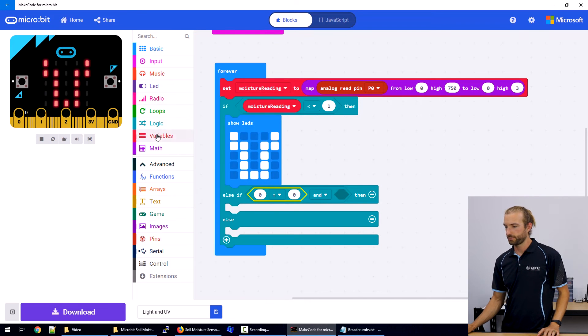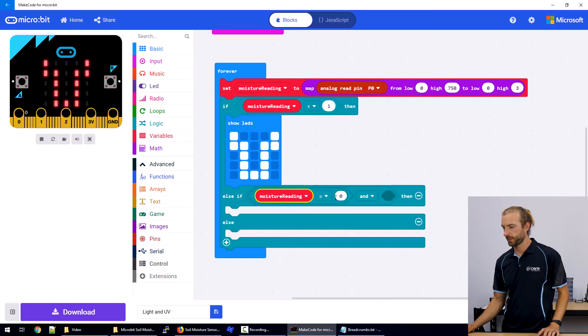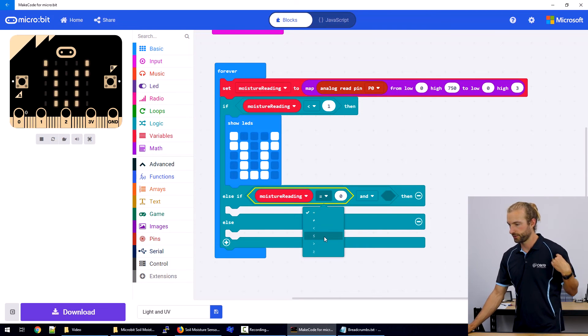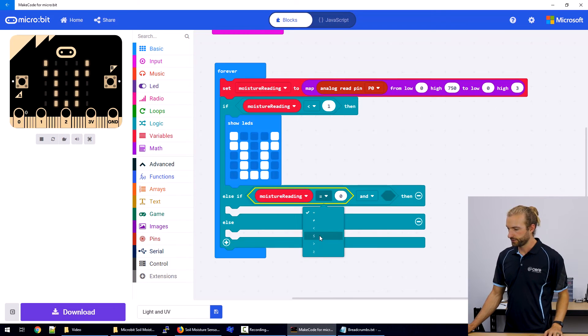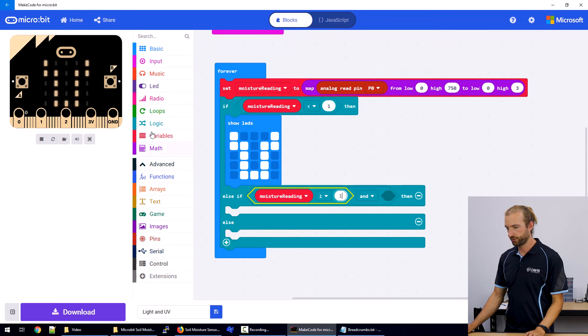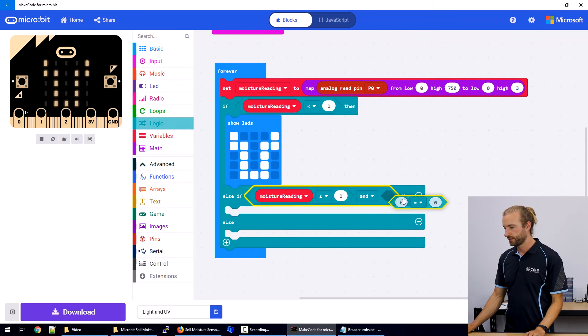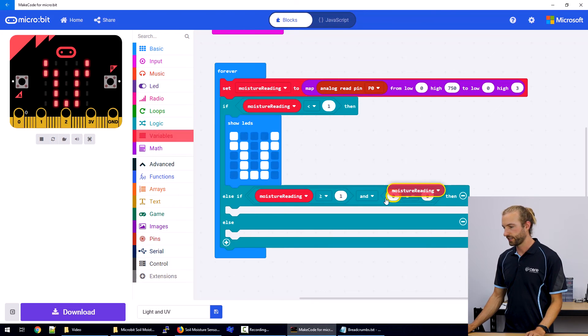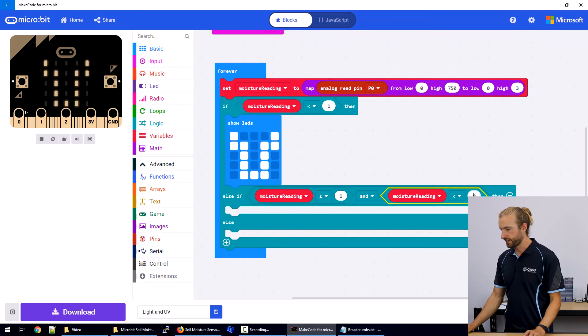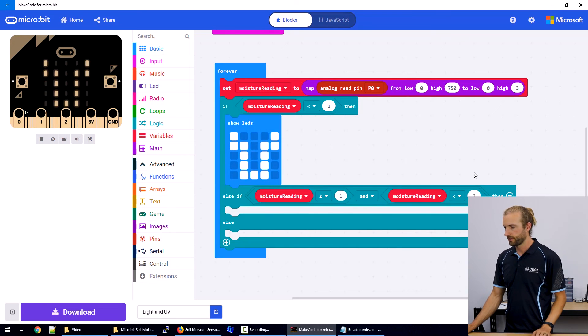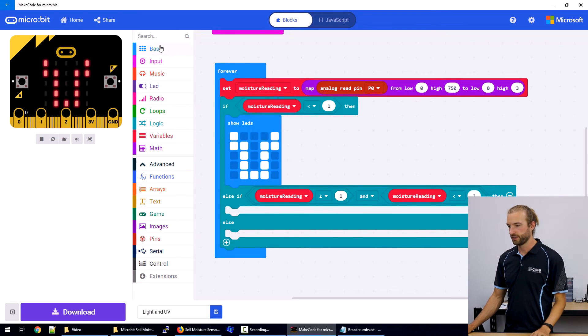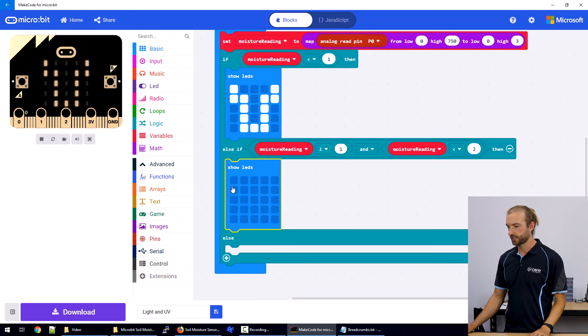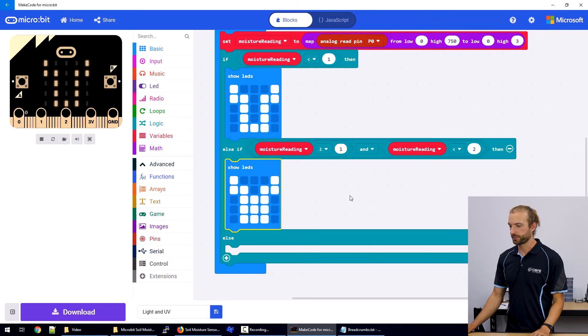And we'll grab the comparison again. So if moisture reading is greater than or equal to one, and we'll grab another comparison. If moisture reading is less than two, then we're going to be middle level moisture. That'll be middle of the range. So I'll grab another show LEDs block. And I'll make my pot plant that's half filled with water.